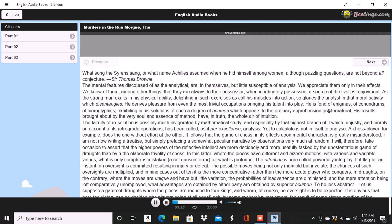The attention is here called powerfully into play. If it flagged for an instant, an oversight is committed resulting in injury or defeat. The possible moves being not only manifold but involute, the chances of such oversights are multiplied, and in nine cases out of ten, it is the more concentrative rather than the more acute player who conquers.